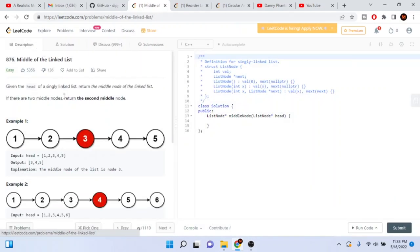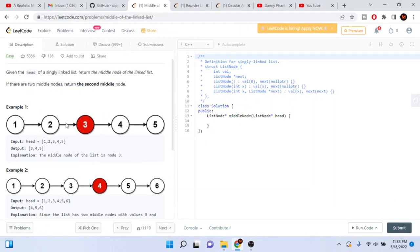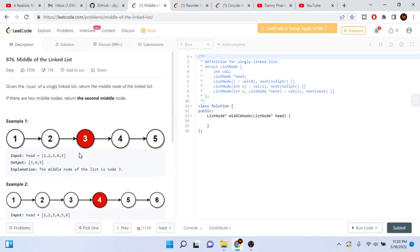That's all you have to do with the two-pointer approach — it's not a hard problem. One pointer goes slow and the other goes twice as fast, and you return slow as the middle node.